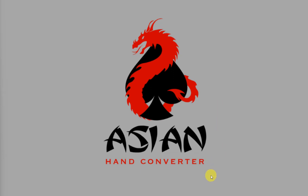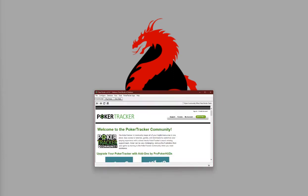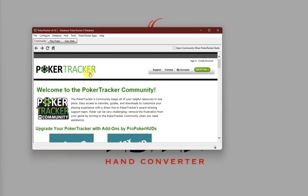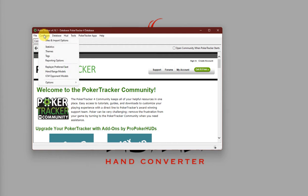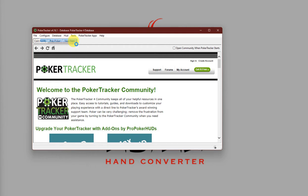First, let's open Poker Tracker 4. Next, click on Configure, and click on Site and Import Options.